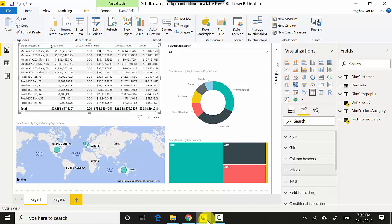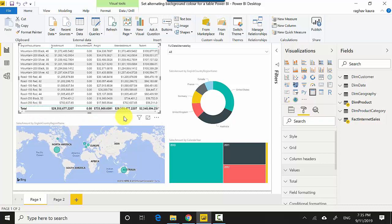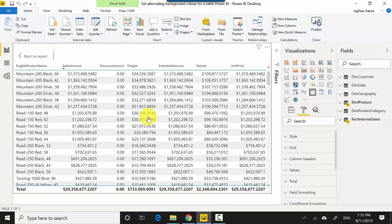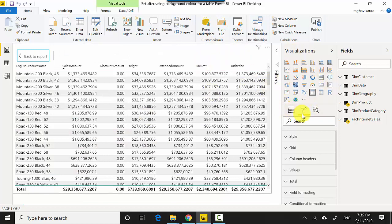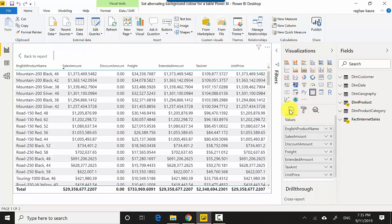I've got the table visual as one of the visuals. I'll select that visual and click on the focus mode. Once I've got the visual selected in focus mode, I'll go to the formatting tab. Mostly your fields tab will be selected, so go to the formatting tab.